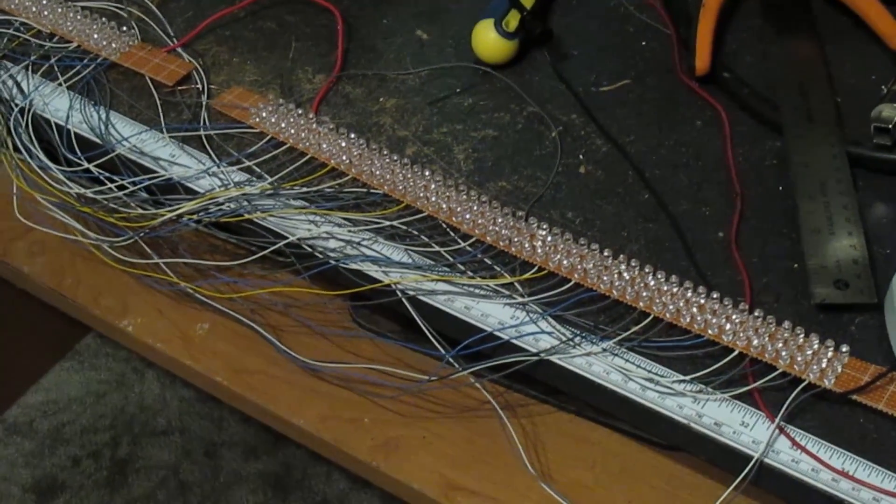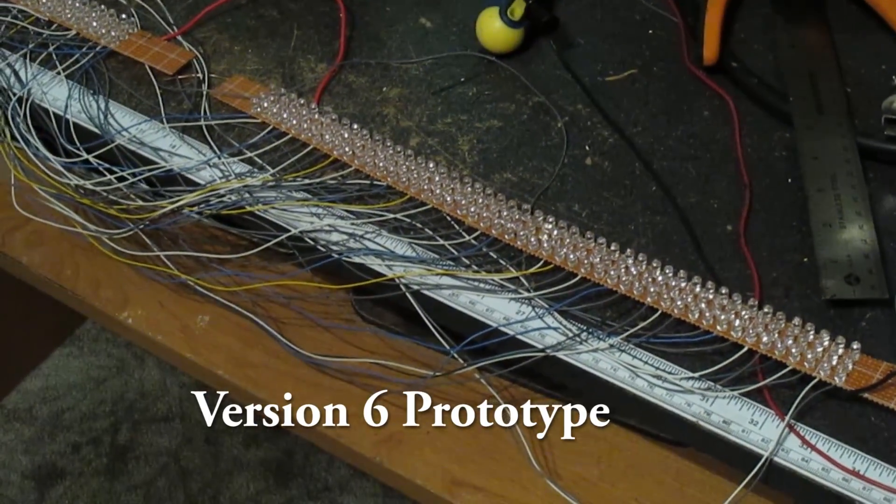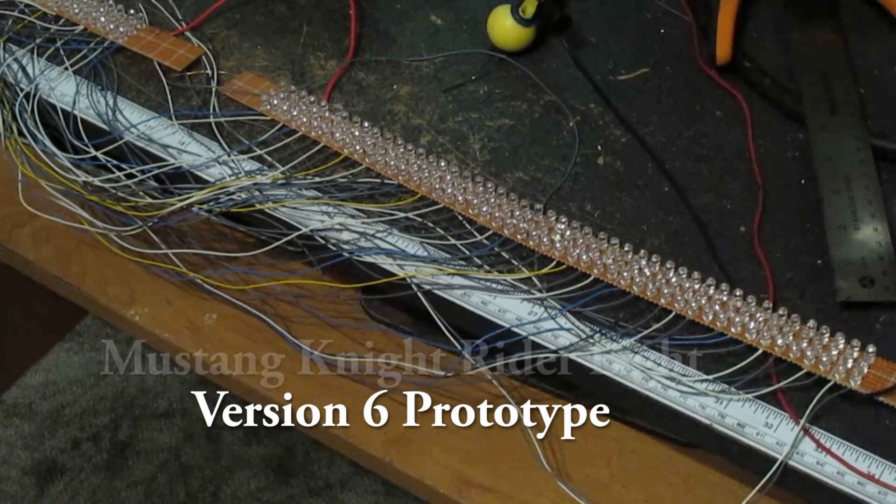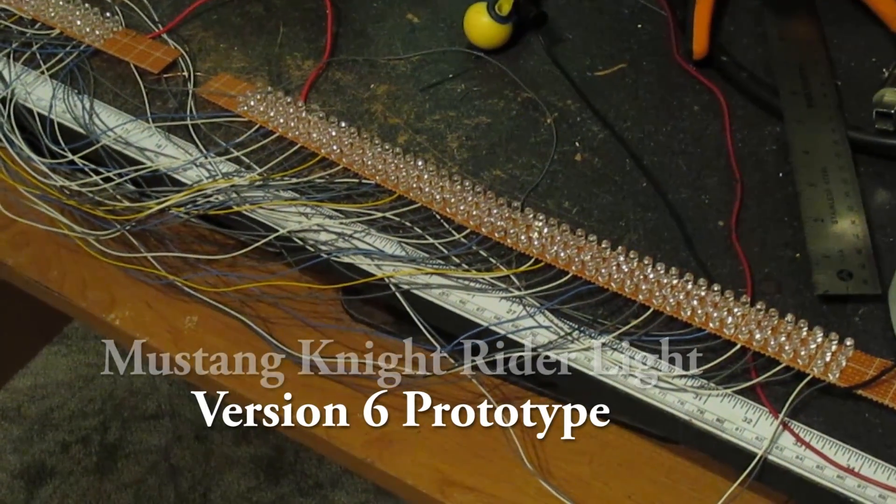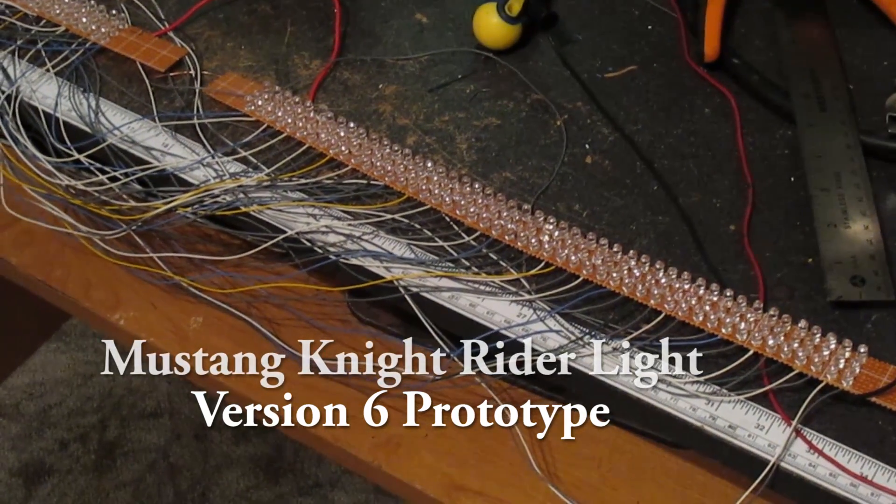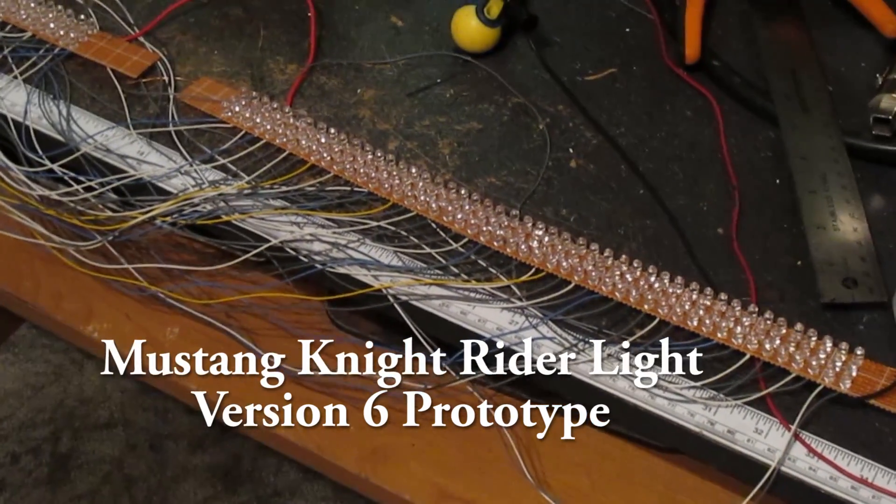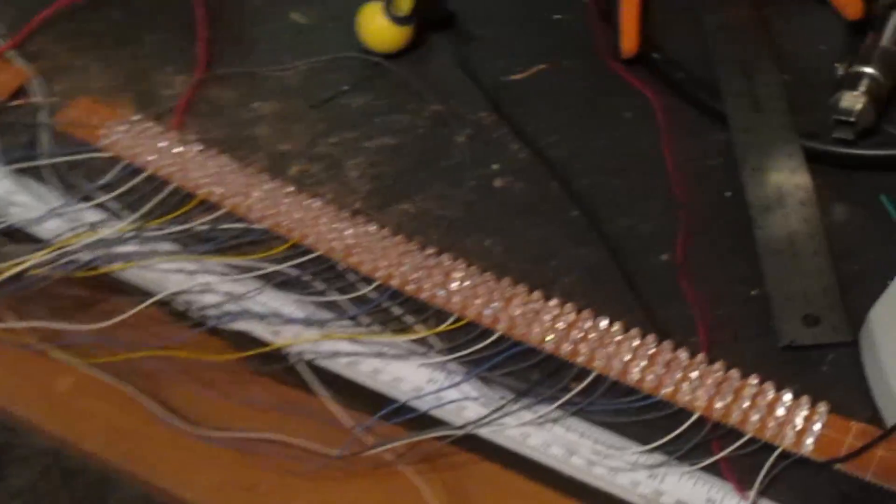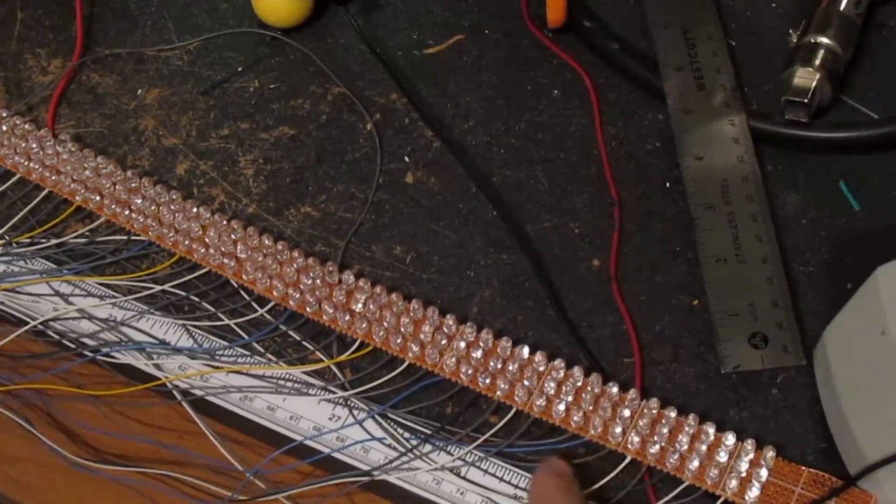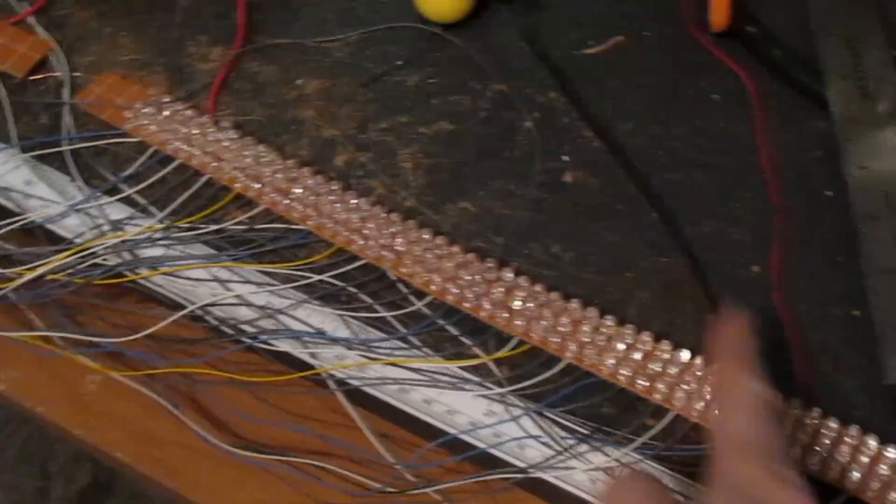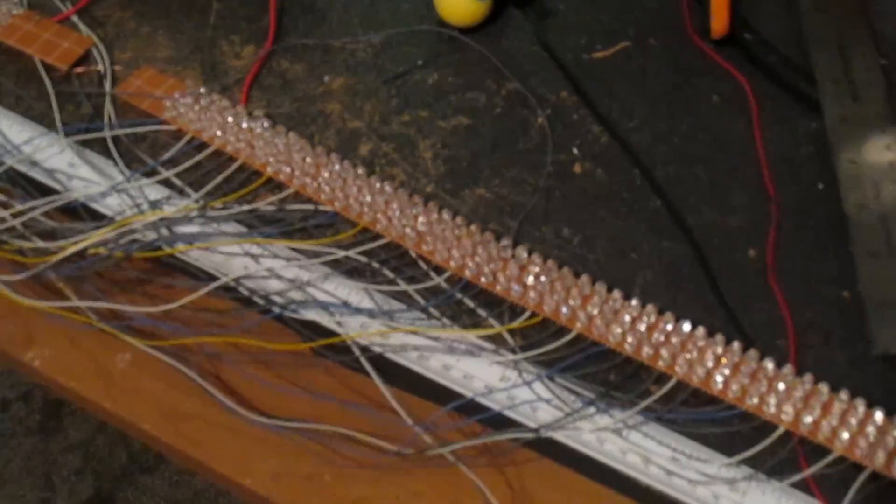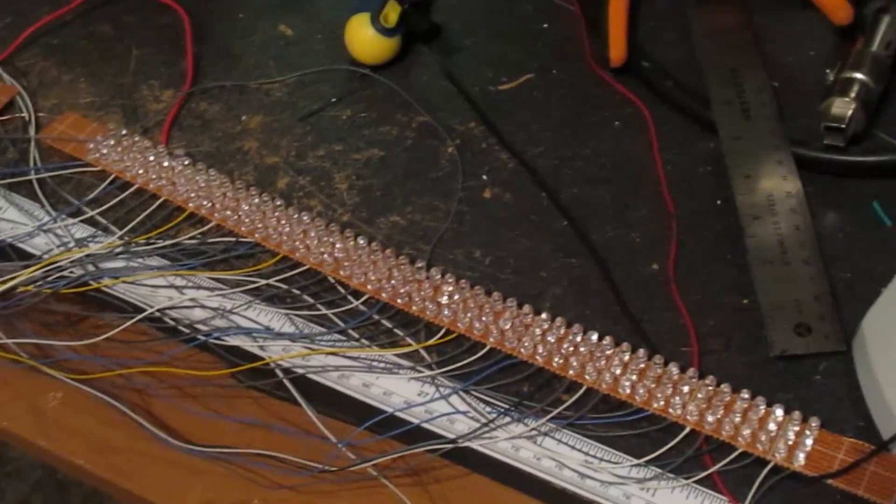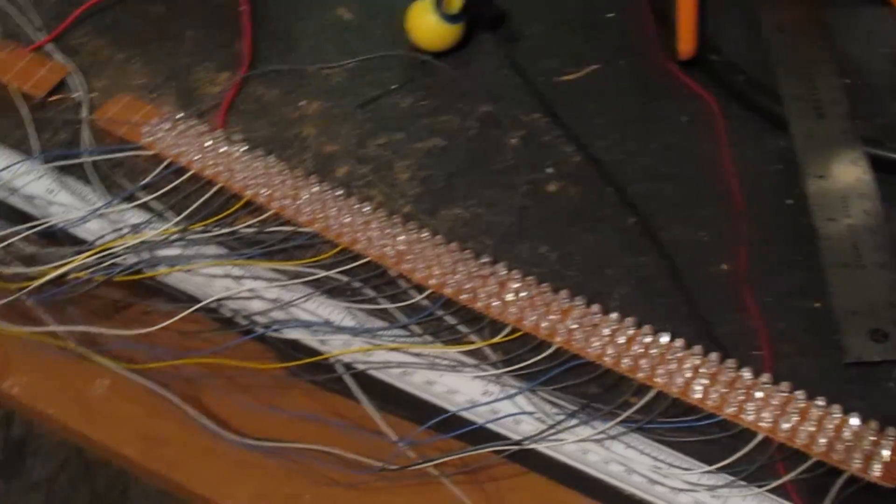Here is the new prototype version 6 Knight Rider light for Mustangs. The big difference between this and version 5 is the number of outputs. What I consider an output is how many vertical lines of LEDs. As it moves across left and right, the more outputs you get, the smoother the scan. Version 5 usually averages around 17 to 24 outputs per light bar.